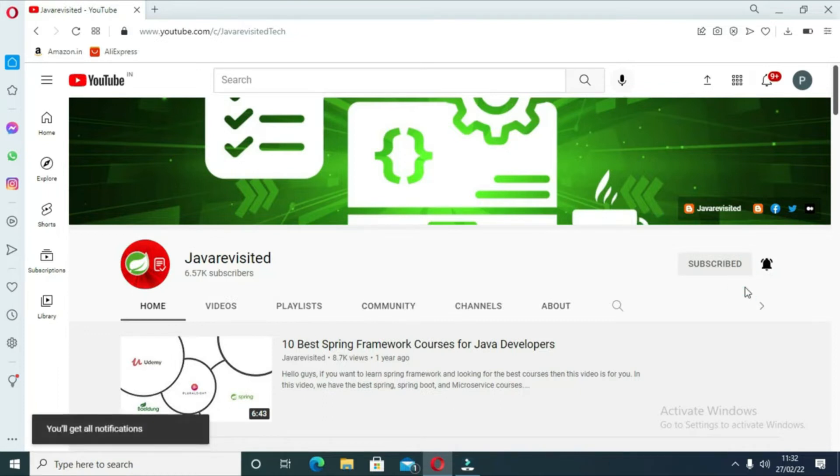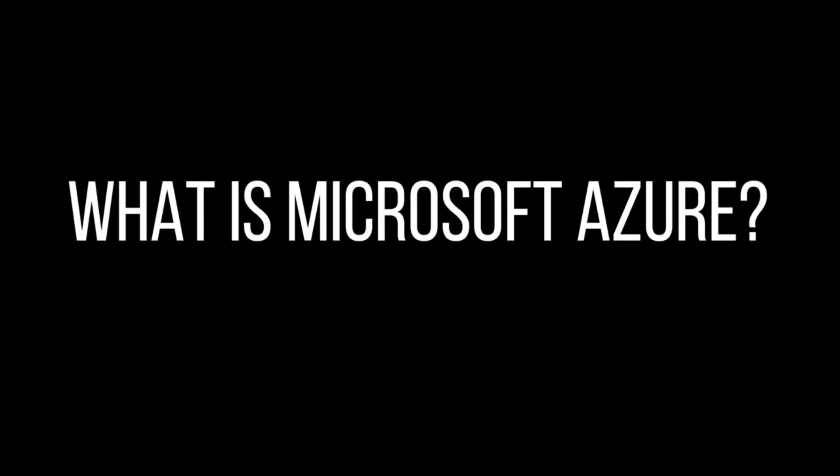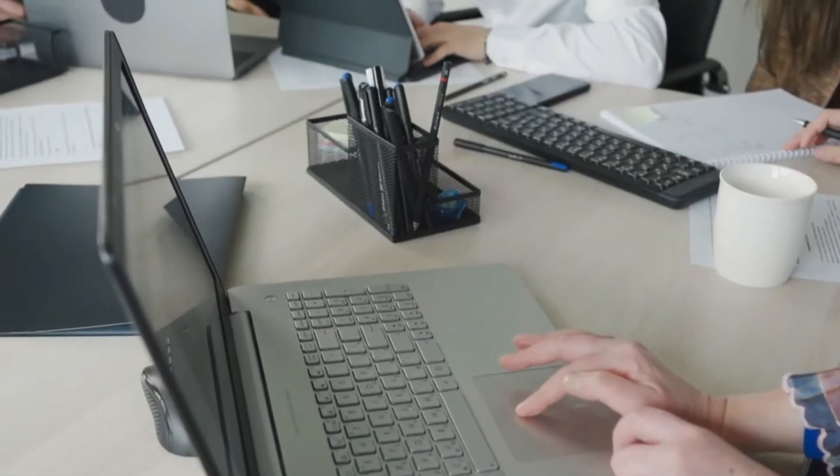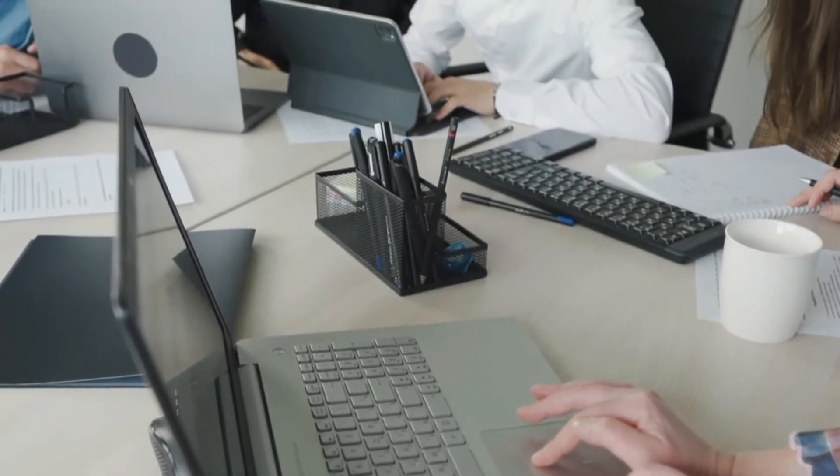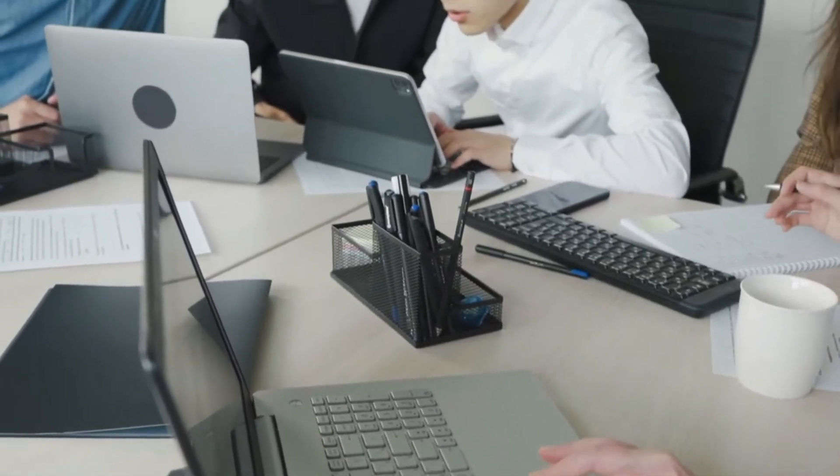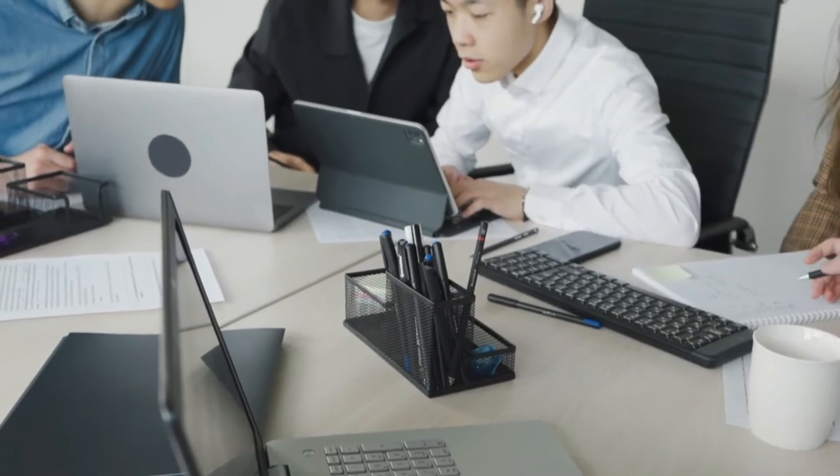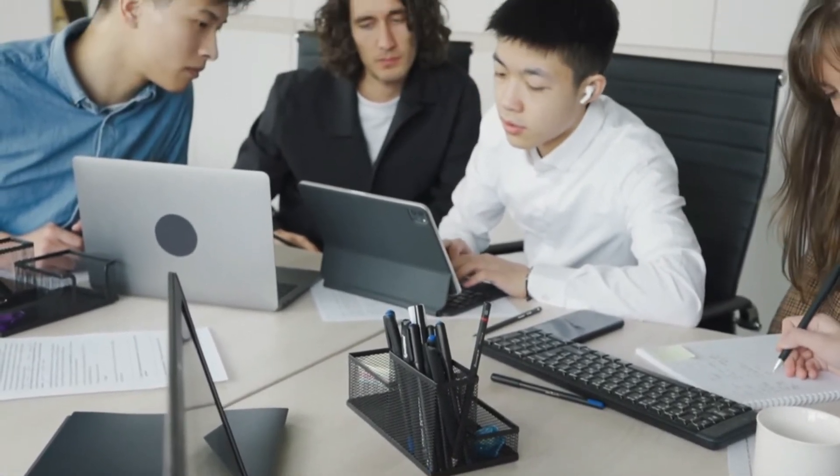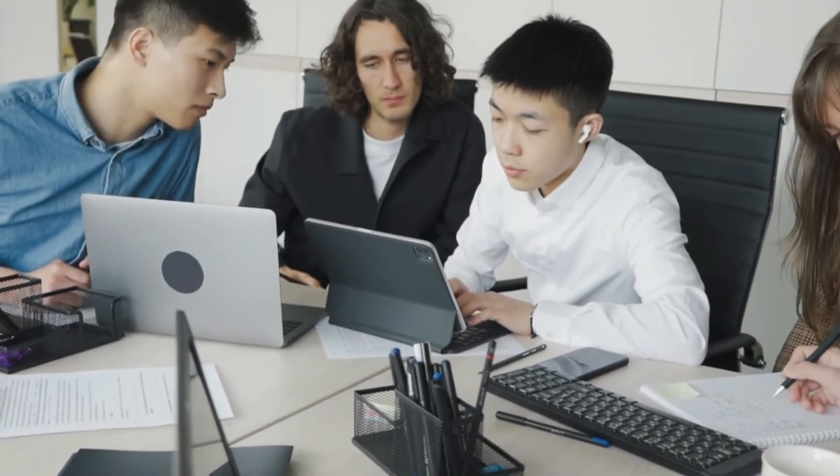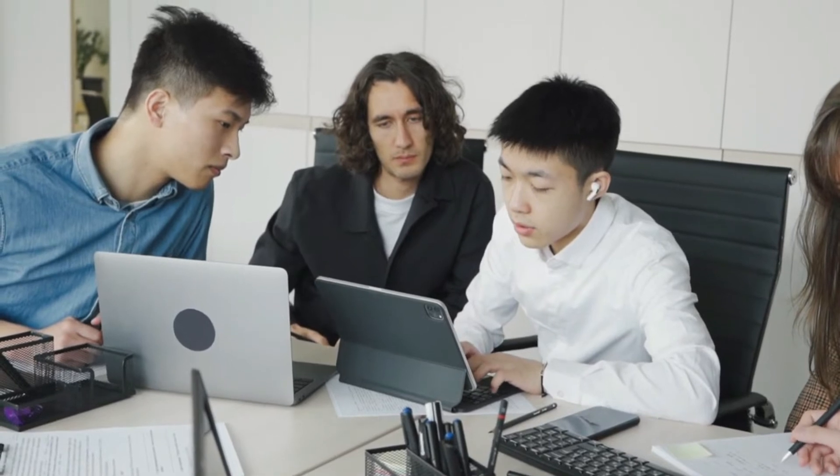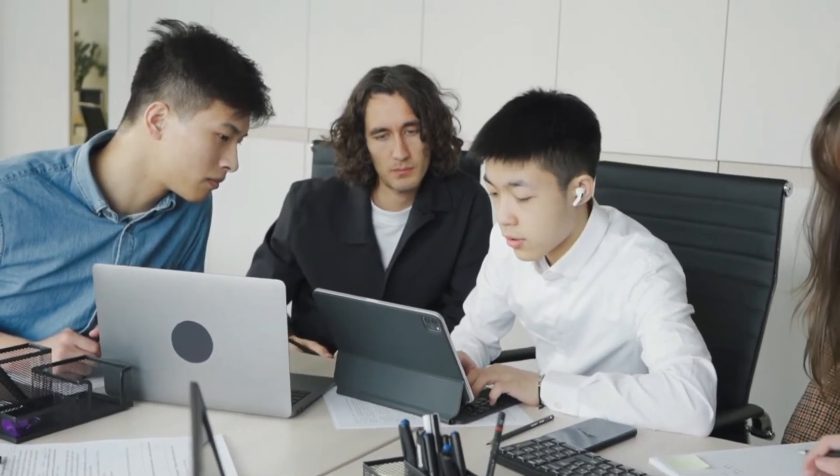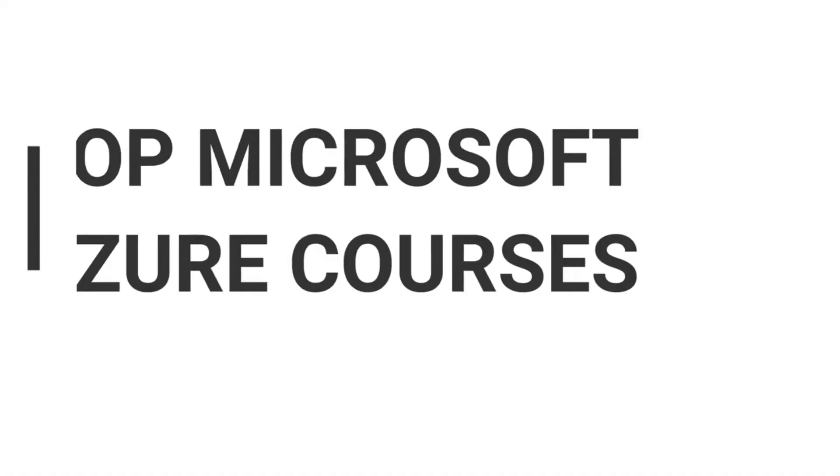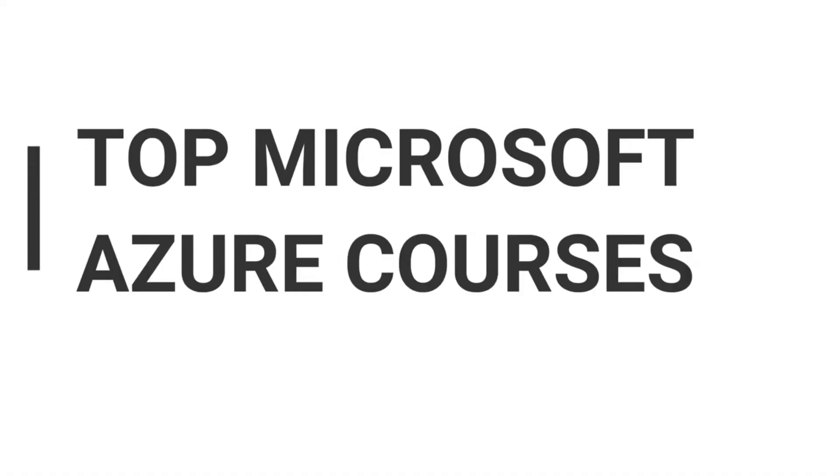Firstly, what is Microsoft Azure? Microsoft Azure is a cloud computing service created by Microsoft meant for building, testing, deploying, and managing applications and services through Microsoft-managed data centers. It provides software platform and infrastructure as a service and supports many programming languages and tools.